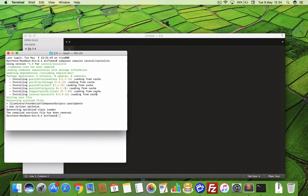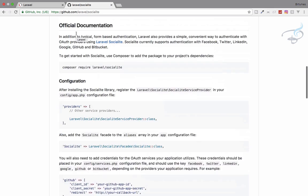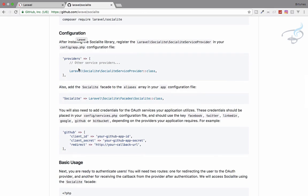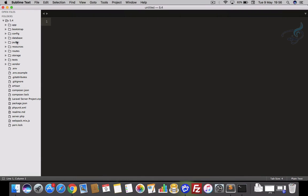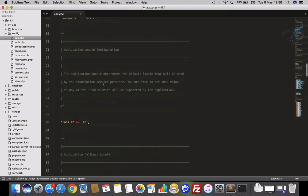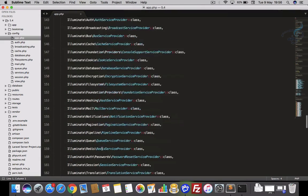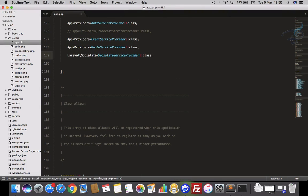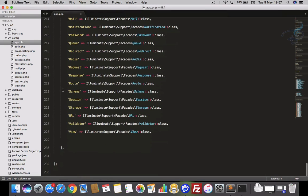Composer has finished downloading. Now I'll open config/app.php and copy the service provider entry from the documentation and paste it inside the providers array — I'm in the right place. After that I'll also copy the alias entry and paste it just after the providers section.